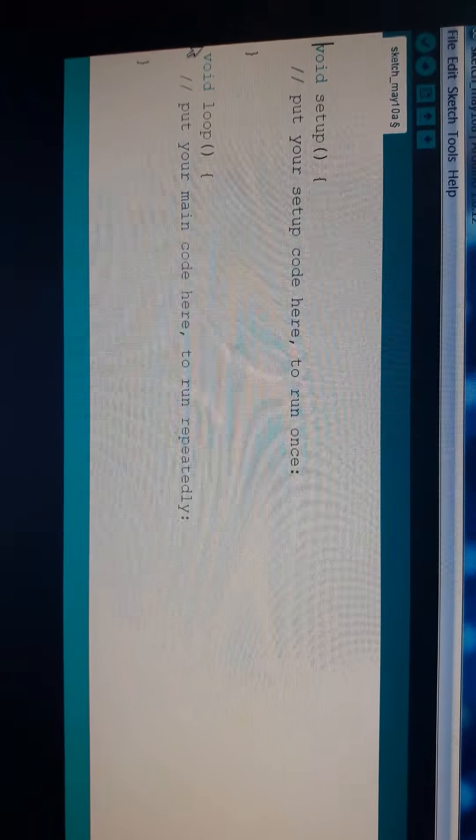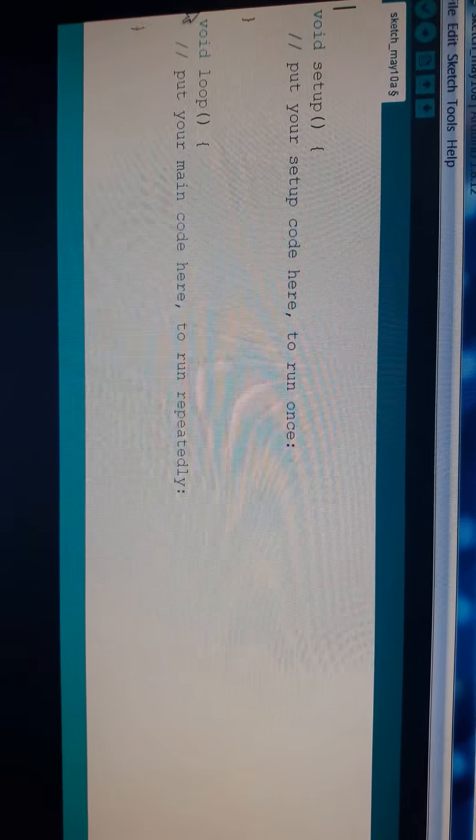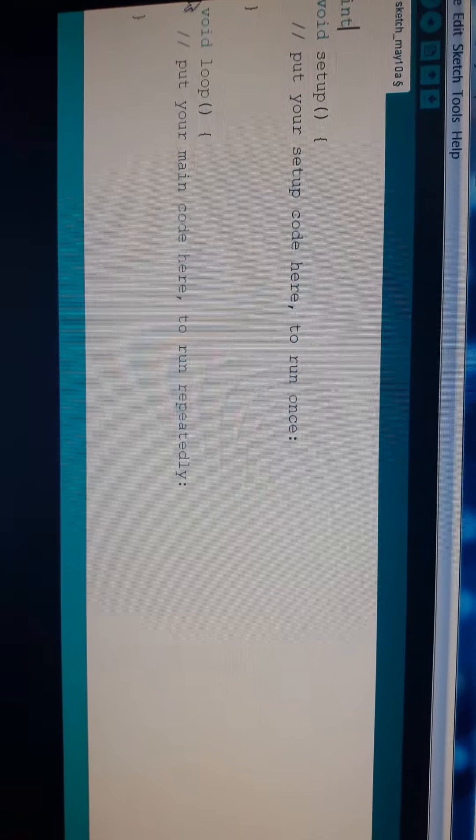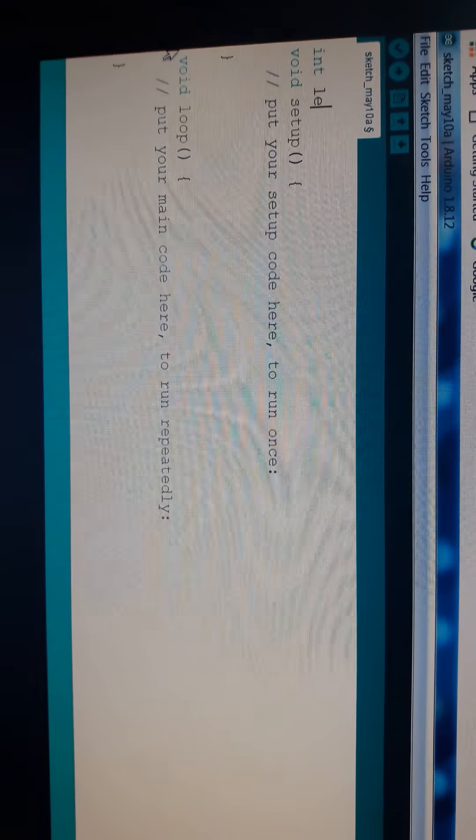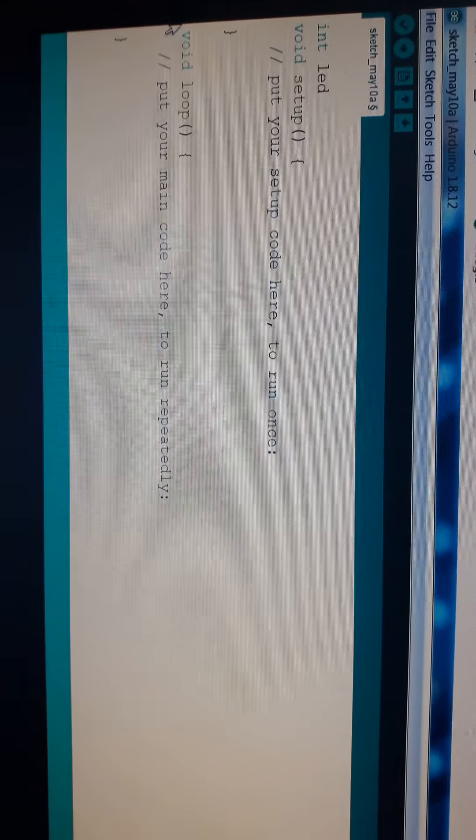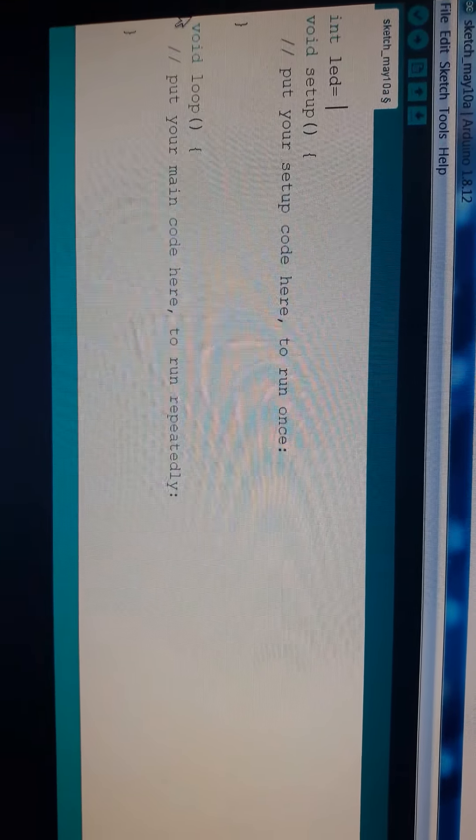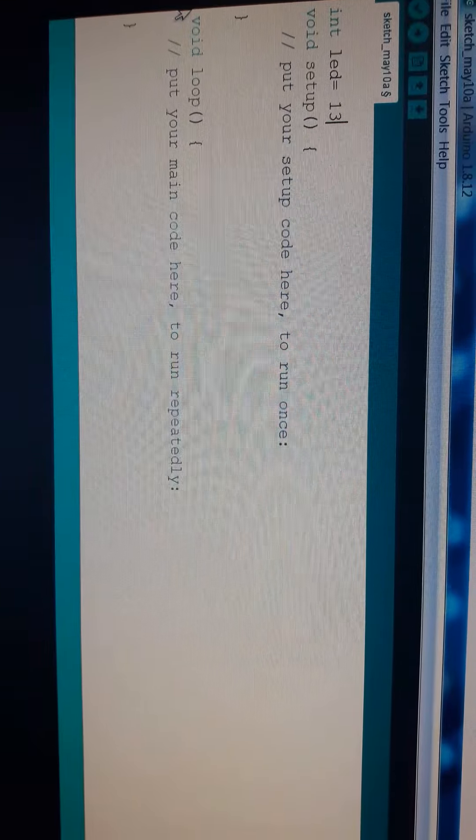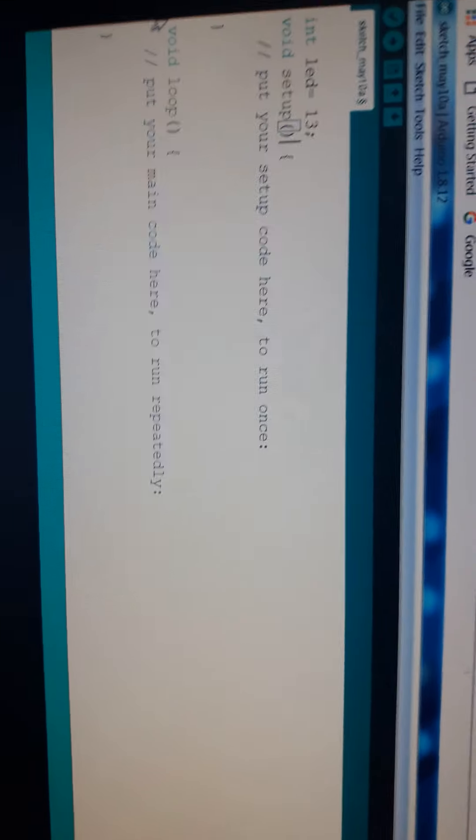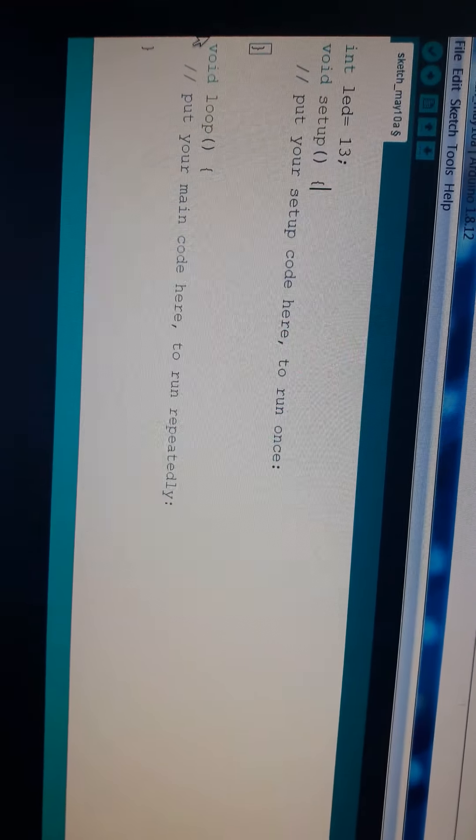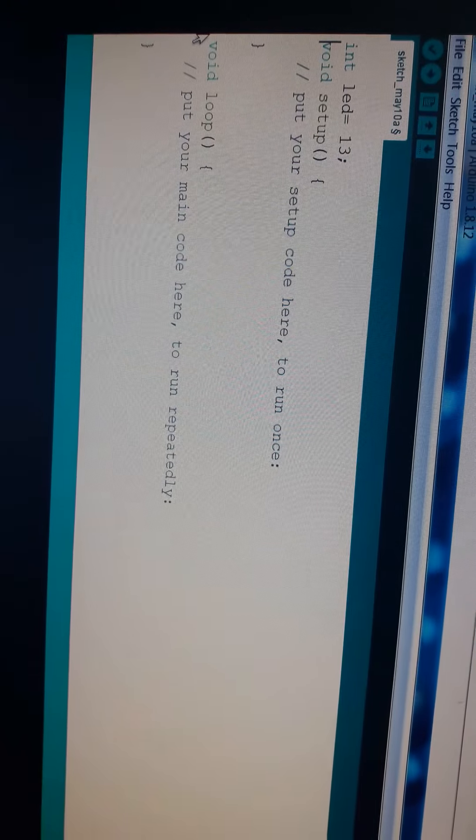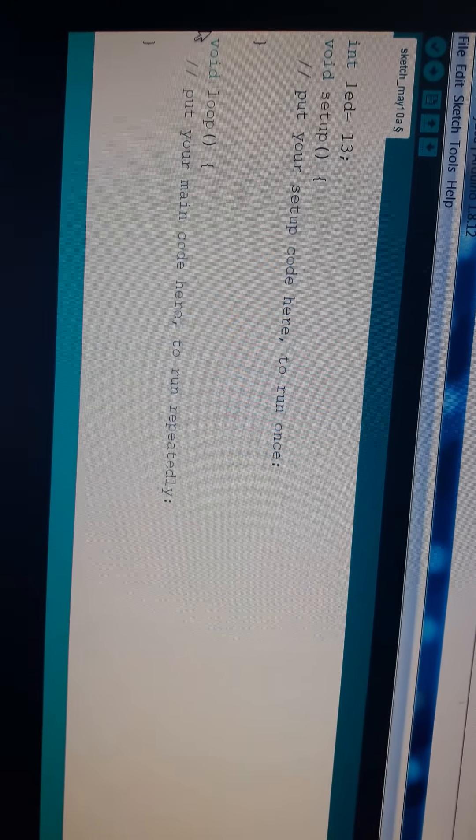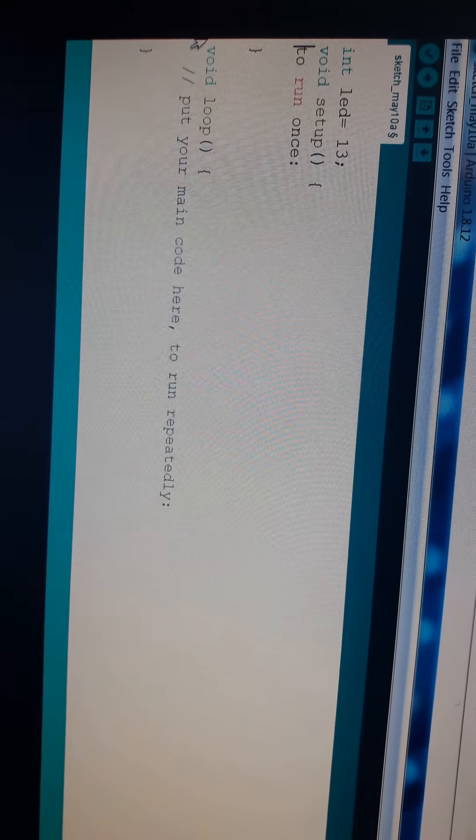Now, just initialize it. INT LED1, I am giving a variable, and I am giving the pin as 13. This is a pin number I have given to it.